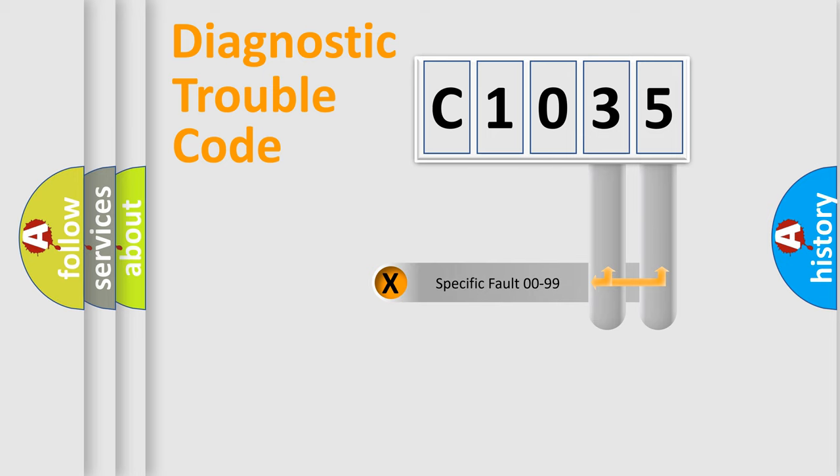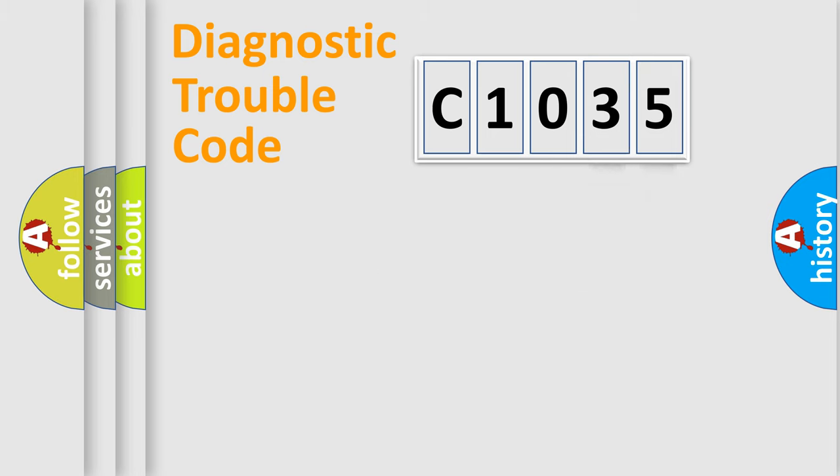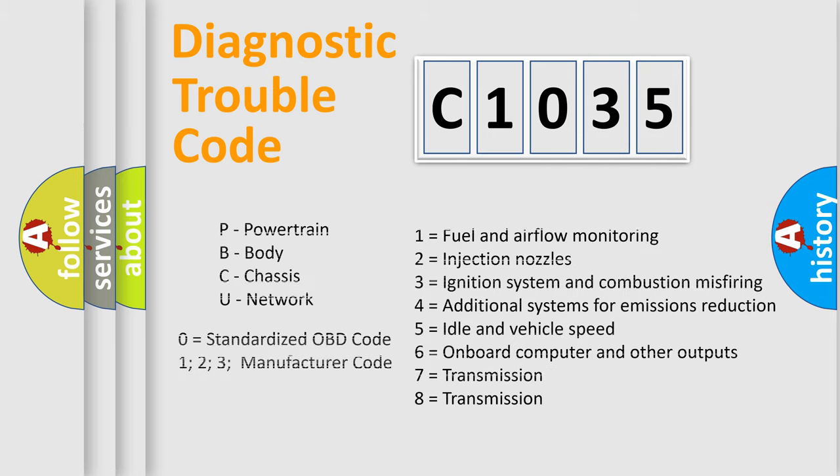Only the last two characters define the specific fault of the group. Let's not forget that such a division is valid only if the second character code is expressed by the number zero.